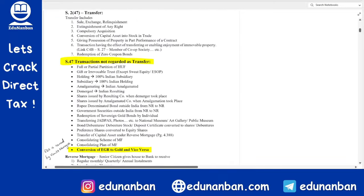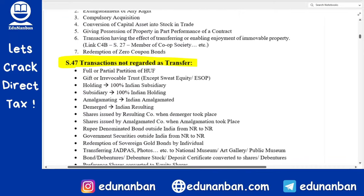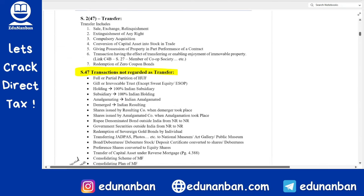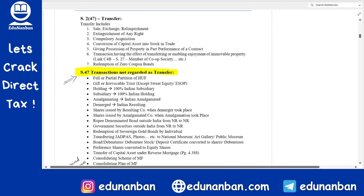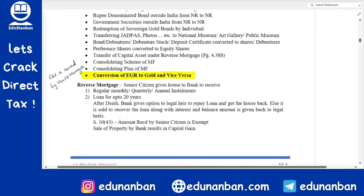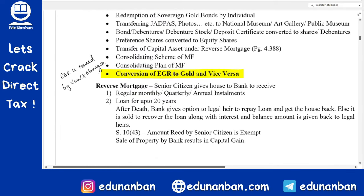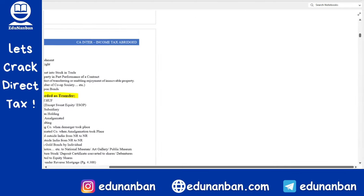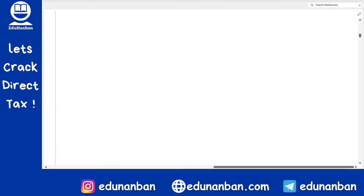First and foremost, let us come to transactions not regarded as transfer — Section 47. There is a new point: conversion of EGR into gold and vice versa. To understand this provision, we need to understand the concept of EGR. If you understand the concept, then the provisions become very easy, and there are interlinking provisions also.